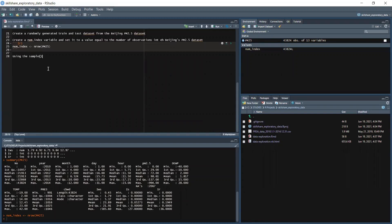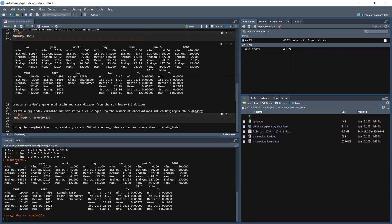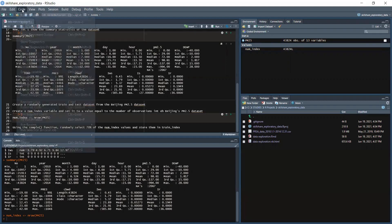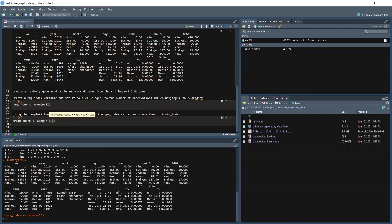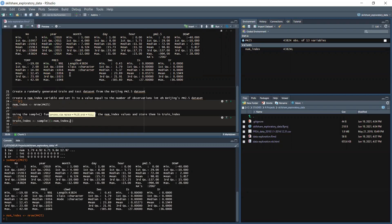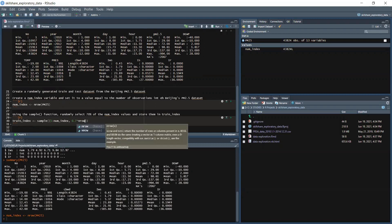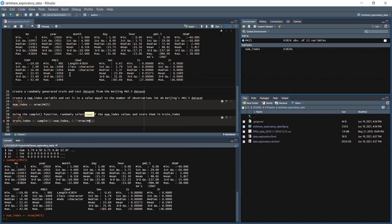Using the sample function, randomly select 70 percent of the num_index values and store them in train_index. In here we will create a new chunk. So we got train_index, we got sample, so we have one to num_index and then we got 0.7 times the nrow, so in here we have PM25.